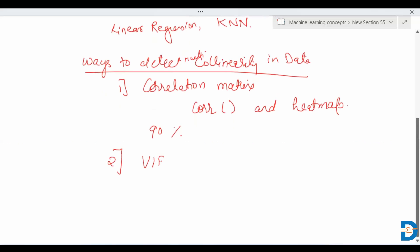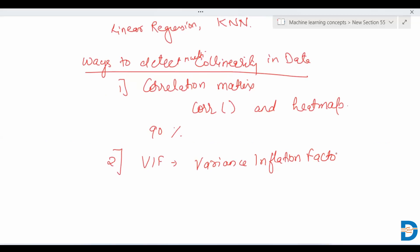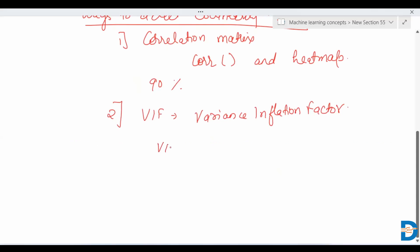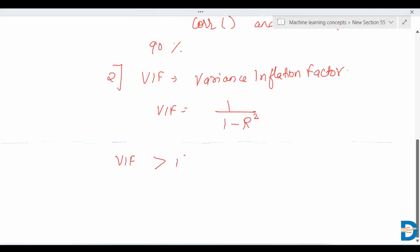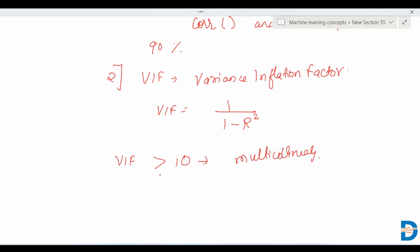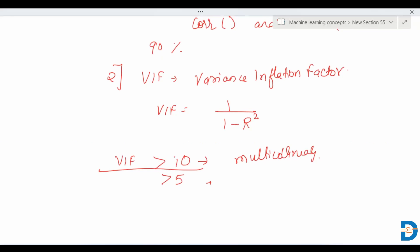Another way to detect multicollinearity is with the use of VIF, which stands for Variance Inflation Factor. The formula for VIF is 1 / (1 - R²). VIF uses R², which tells us how well an independent variable is described by the other independent variables. The thumb rule is: if VIF is greater than 10, we consider that multicollinearity exists. Sometimes greater than 5 is also used depending on the dataset, but the general thumb rule is VIF greater than 10.